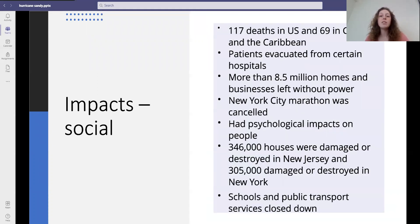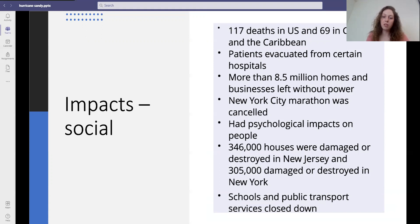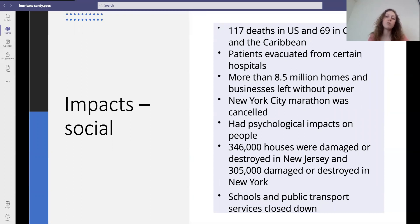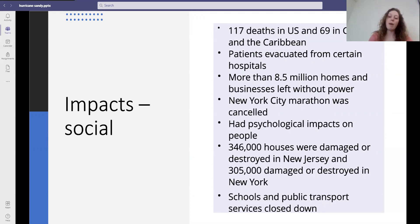There were 117 deaths in the US and 69 in Canada and the Caribbean. Patients were evacuated from certain hospitals on the coastline. More than 8.5 million homes and businesses were left without power. The New York City Marathon was cancelled. There were many psychological effects on the people who lost their homes. 346,000 houses were damaged or destroyed in New Jersey and 305,000 were damaged or destroyed in New York. Schools and public transport services were closed down and Wall Street power was switched off.